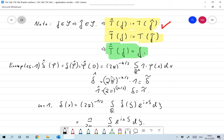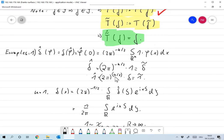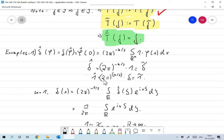And doing the same for delta-tilde (the inverse Fourier transform) gives φ̃(0), which equals φ̂(0), so we get the same formula. We could turn this around and take the inverse Fourier transform: that would mean the Fourier transform of the constant function 1 is (2π)^(−n/2) times the delta distribution, which is also the inverse Fourier transform of 1.